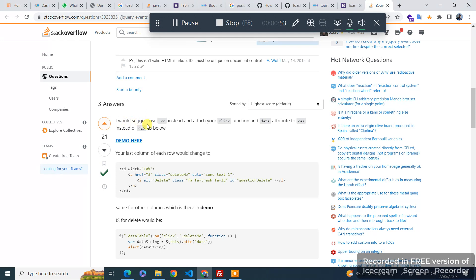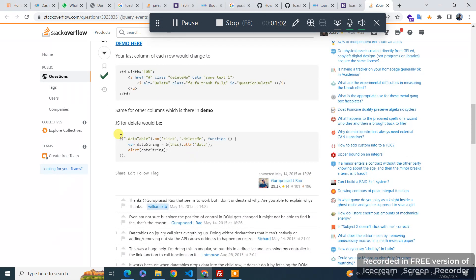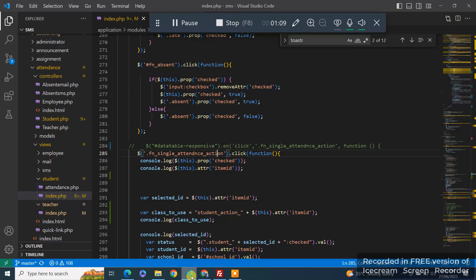So he is suggesting to use 'on' with the data and change this. So I followed this one, data table class and on click with the my event class. How I fix that: